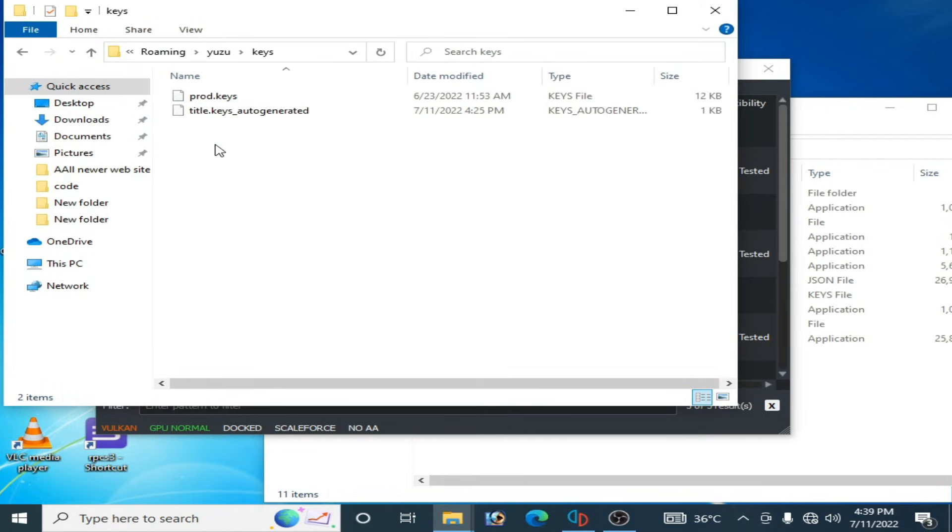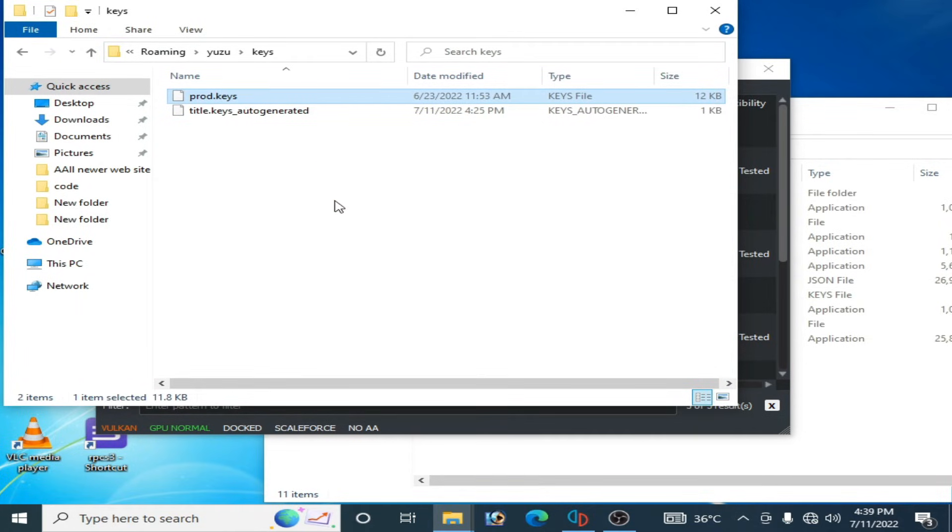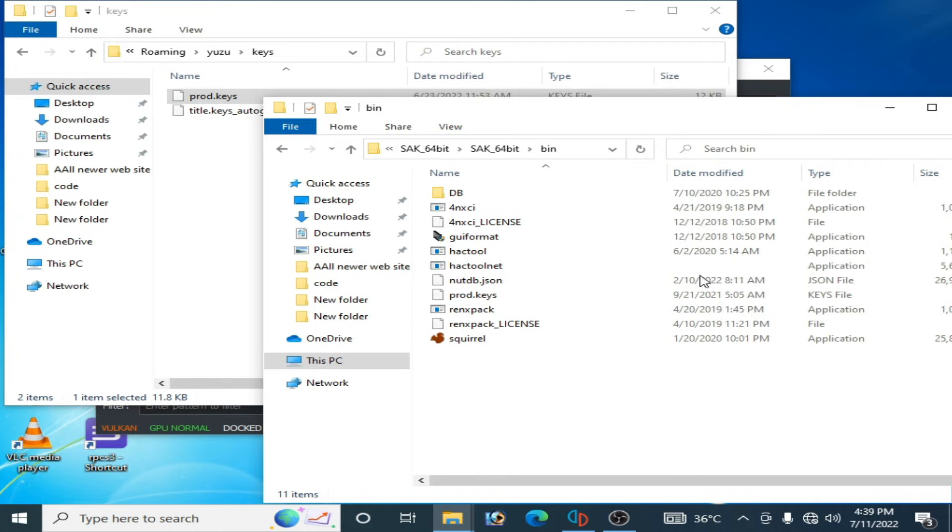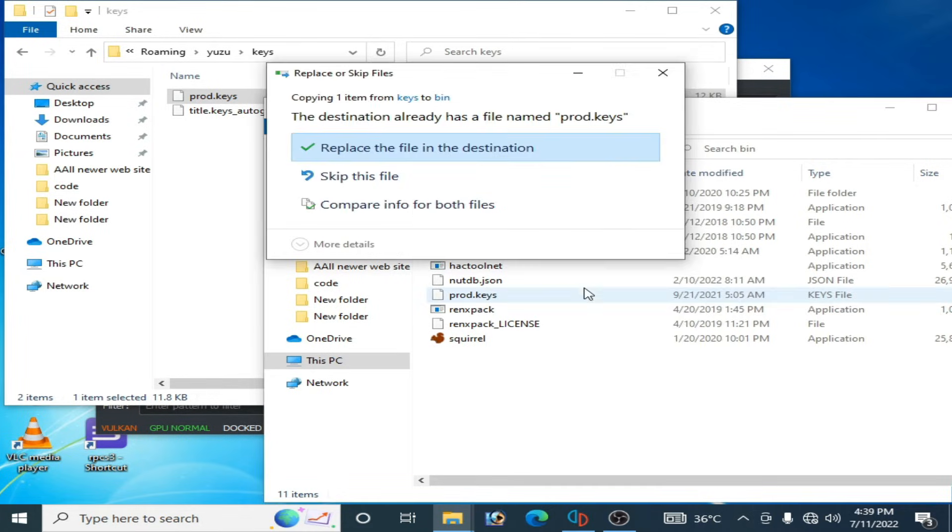go to keys folder and copy this key, and go back and paste here. Replace the file in the